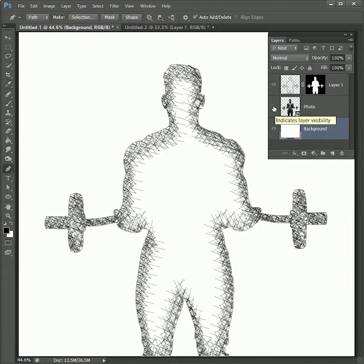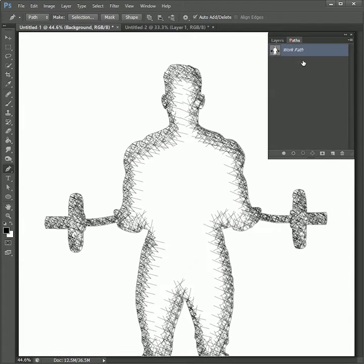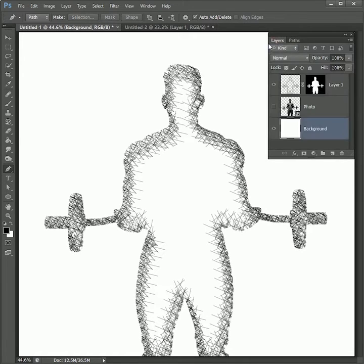Hide the photo for now. By clicking outside the path menu, deselect the work path, otherwise we will only be able to color inside the work path and not outside.